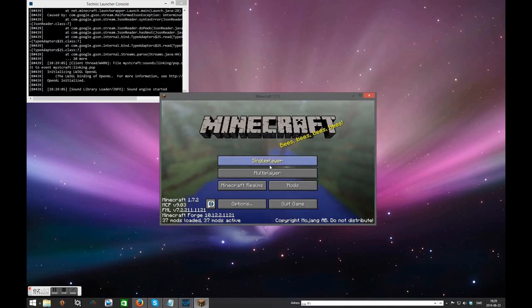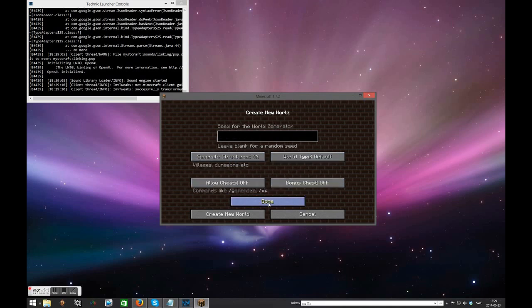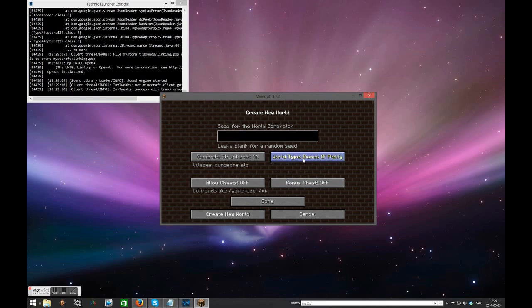To play simply press single player then create new world. What's important is that you go to the more world options and change the world type from default to biomes or plenty. Just like that. From here you are good to go. Simply create the new world and you will be rolling in the Vanilla++ world.